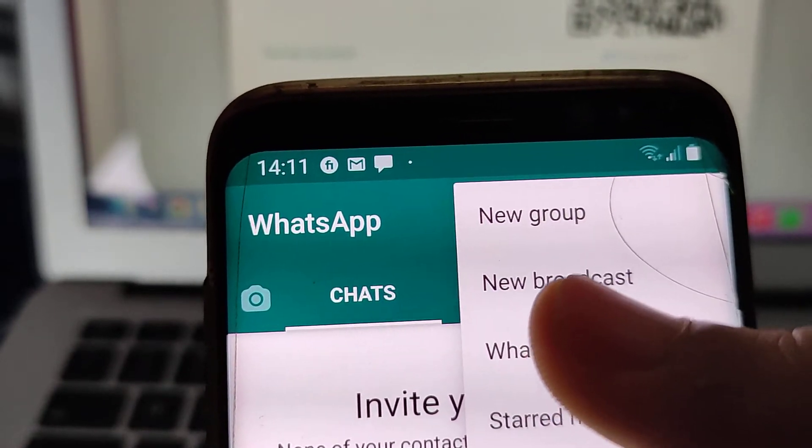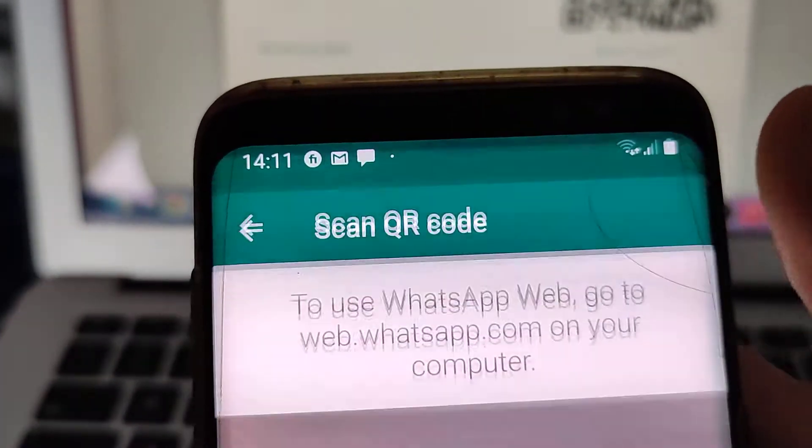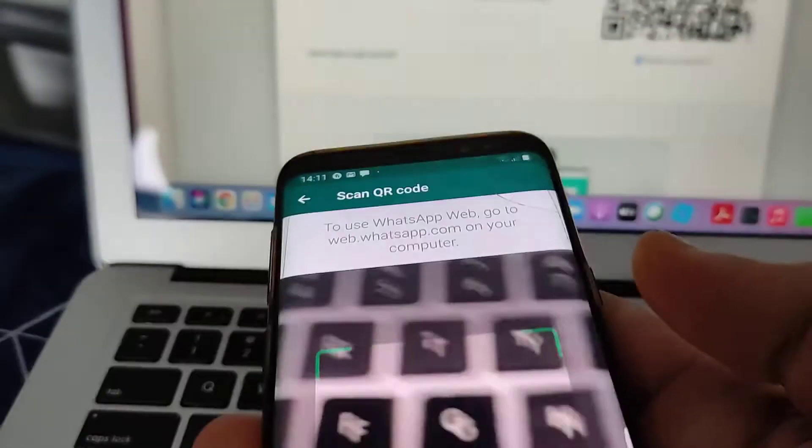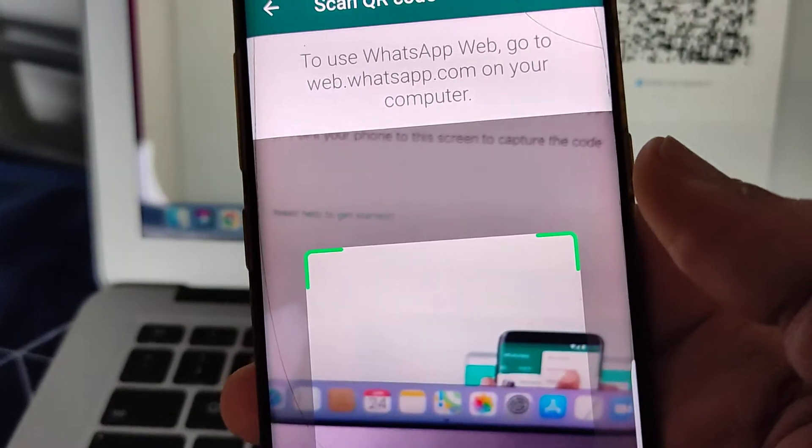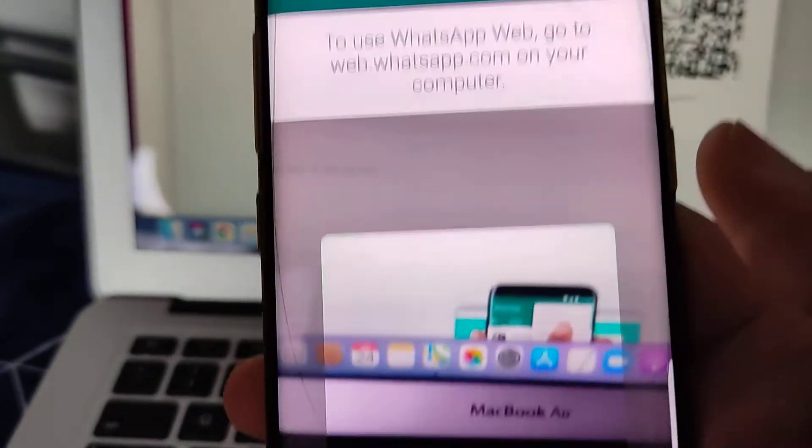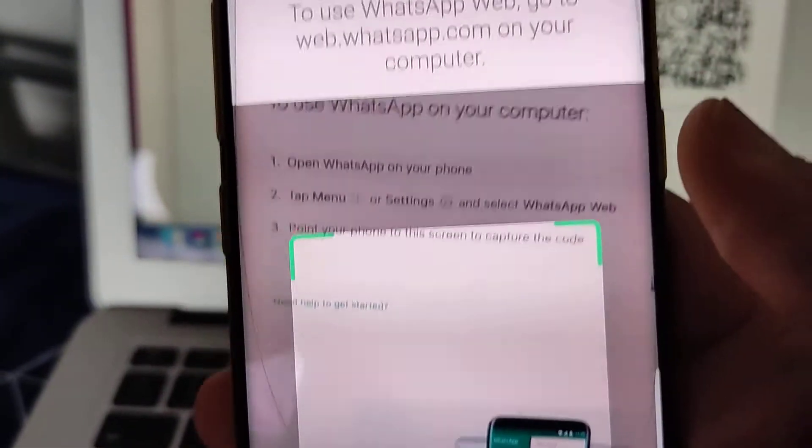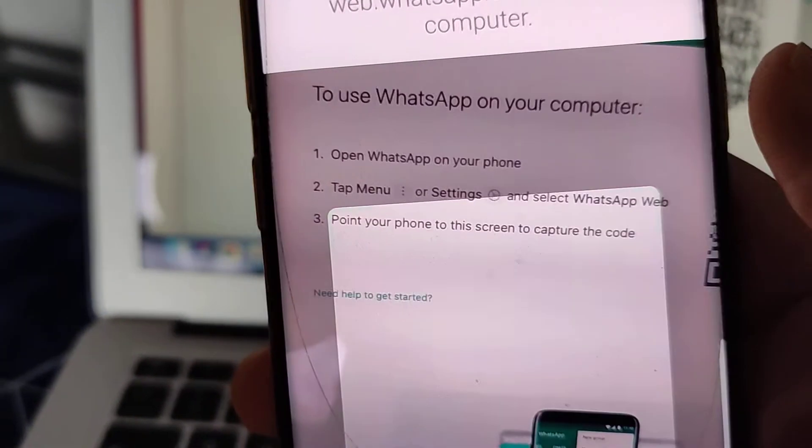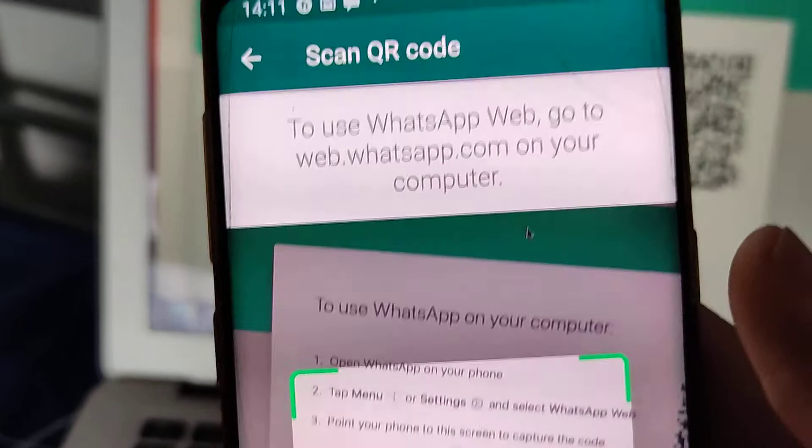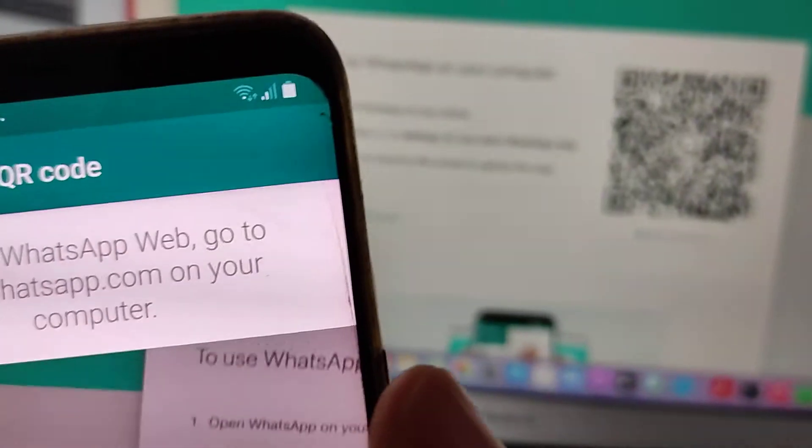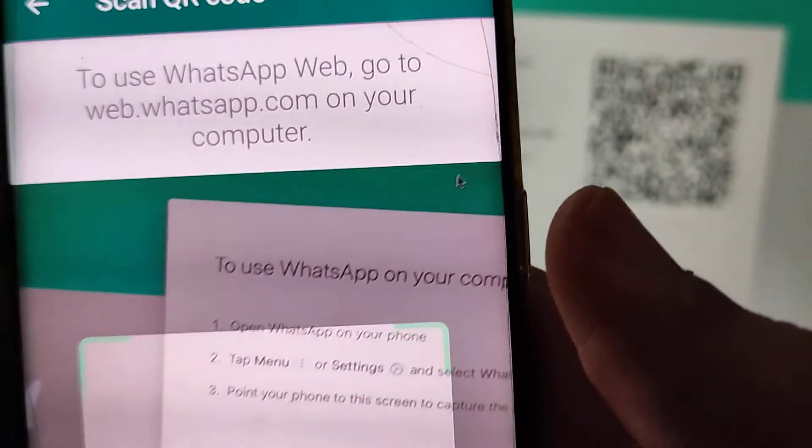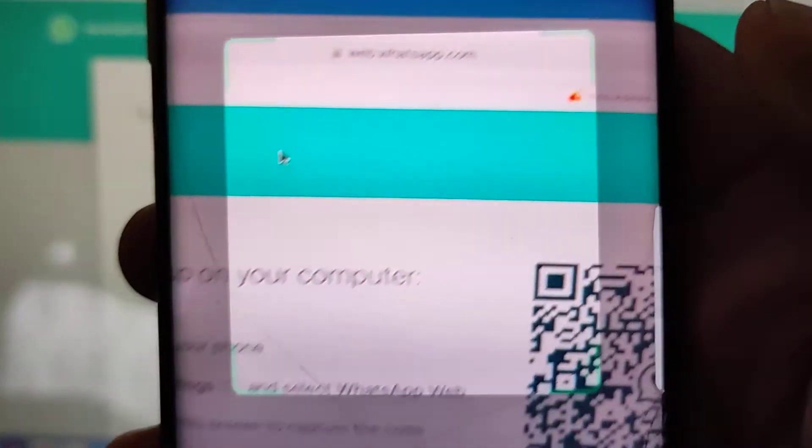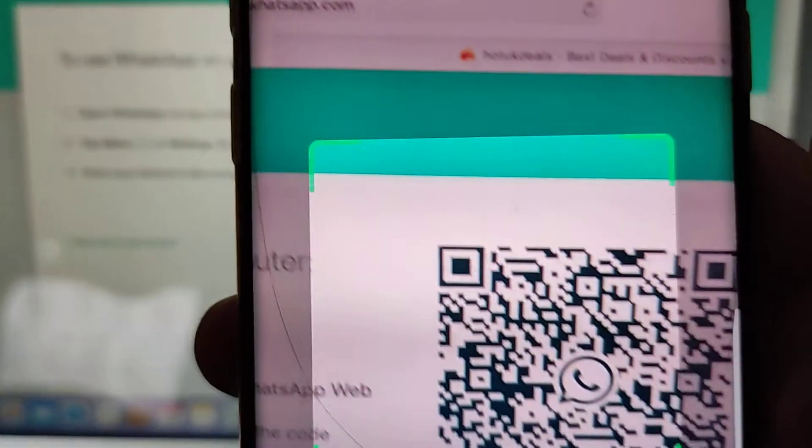I'm just going to choose that. Once you do that it's just going to give me a camera function which I'm going to use to scan that QR code. So that QR code I'm just going to scan it now and it just very fast.